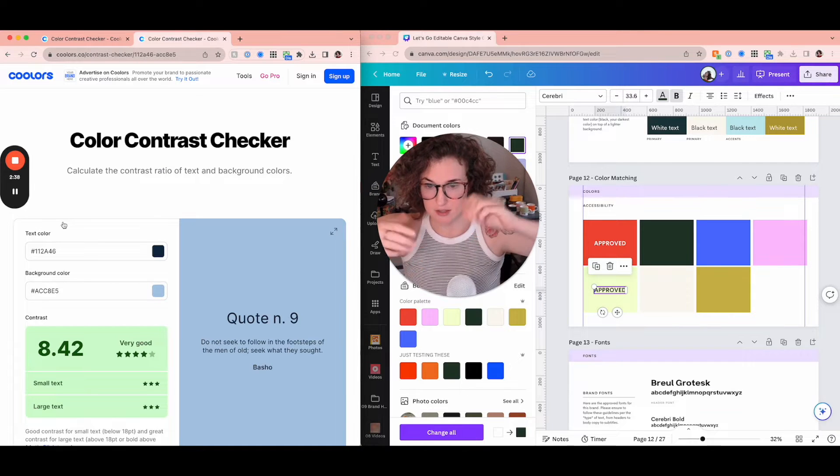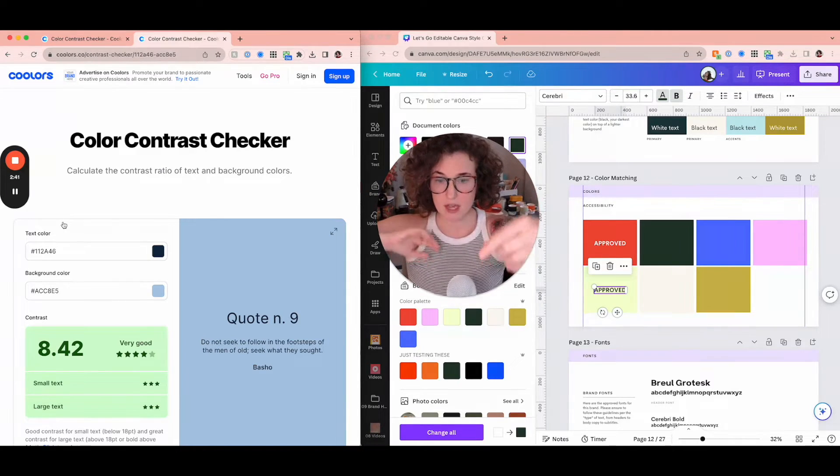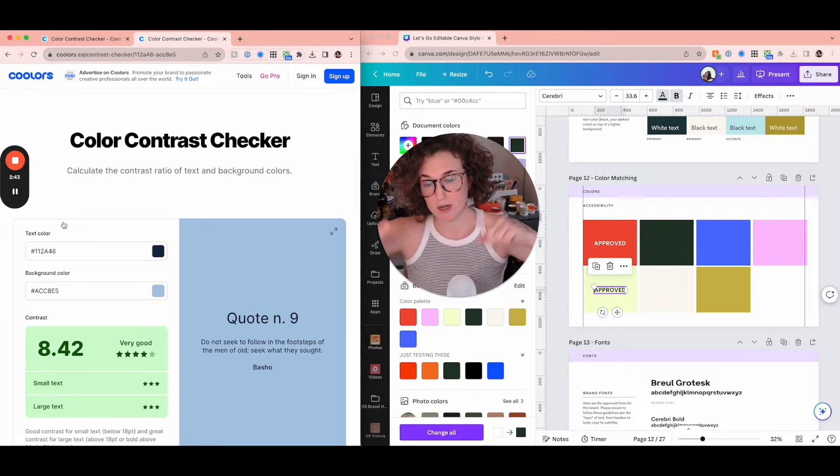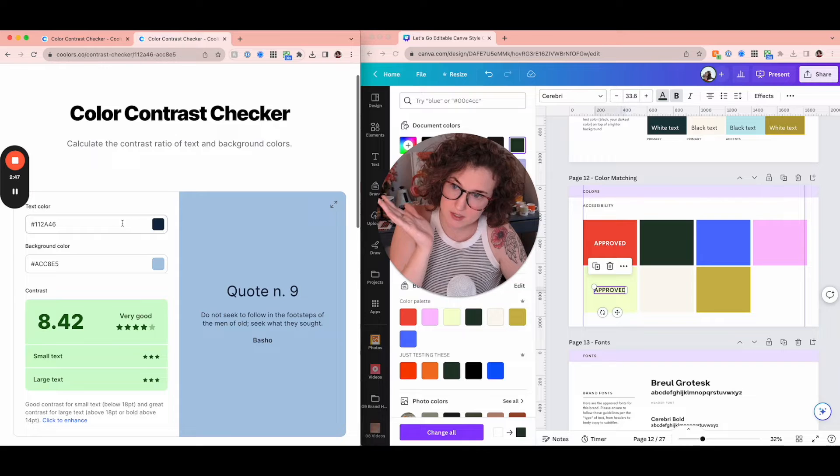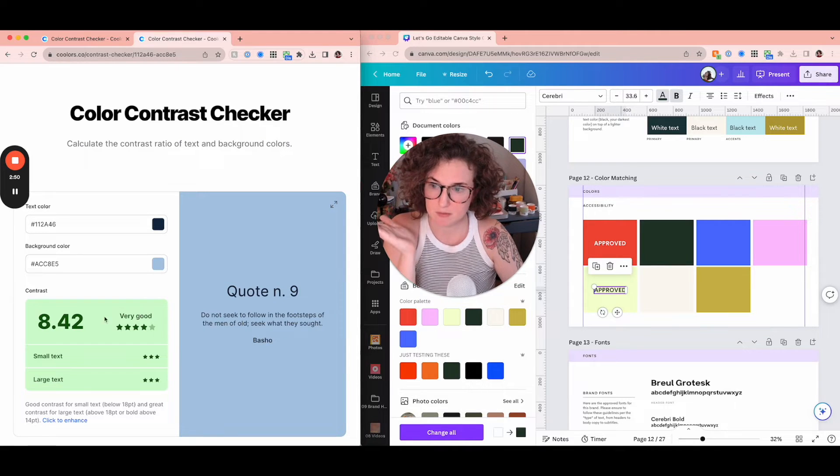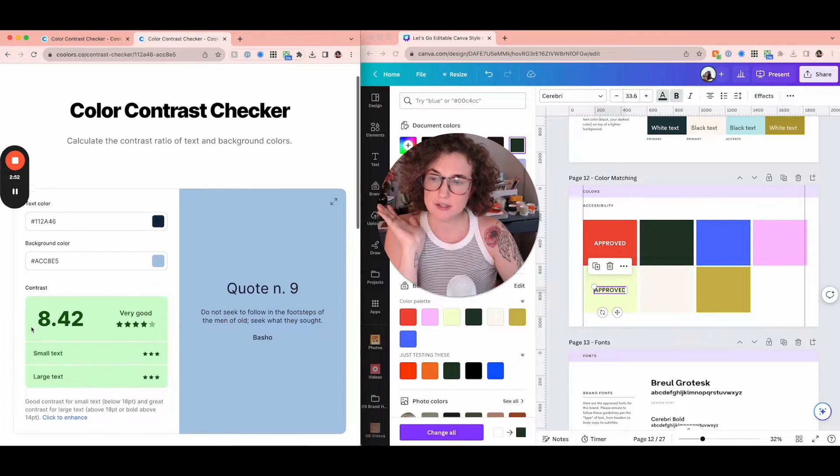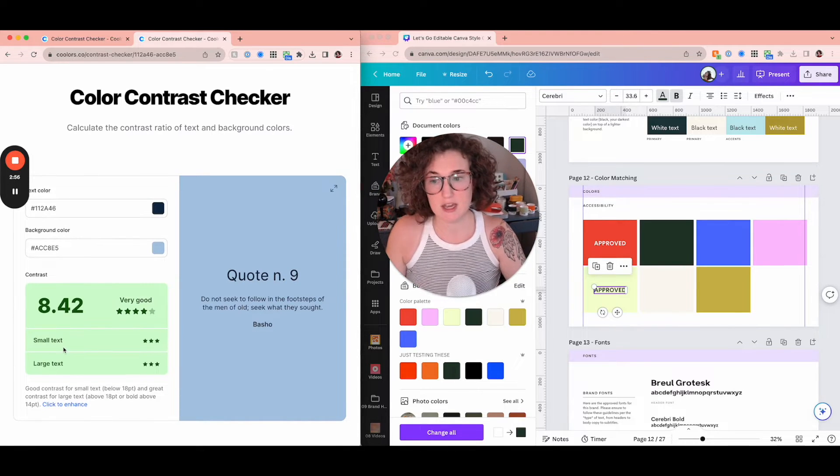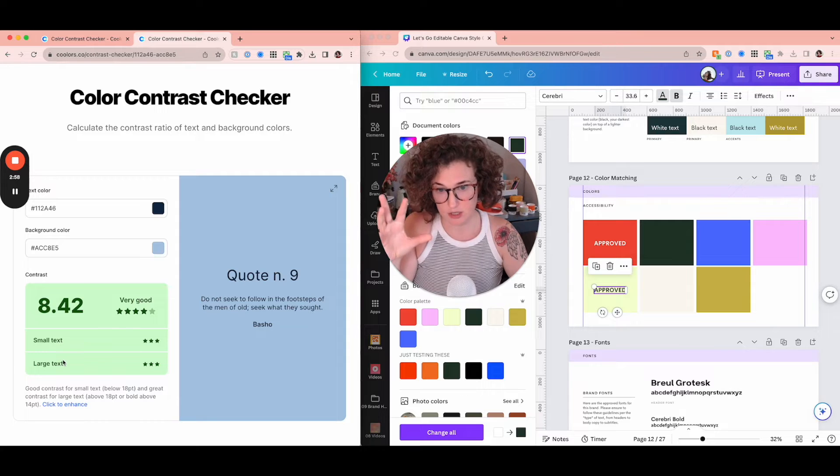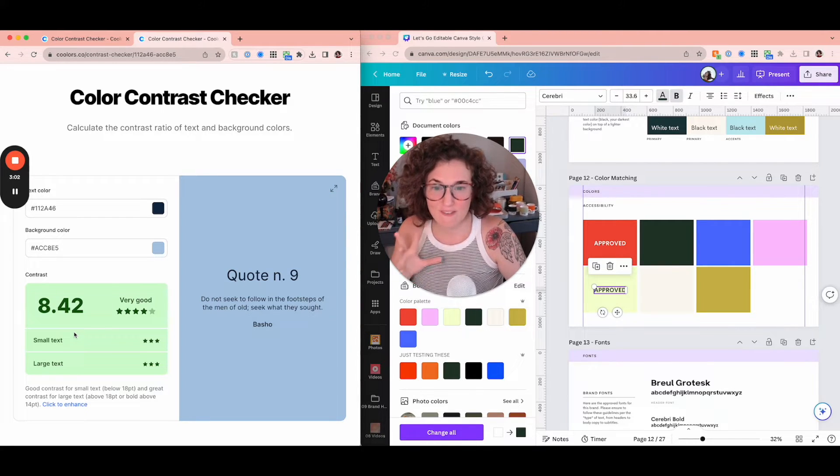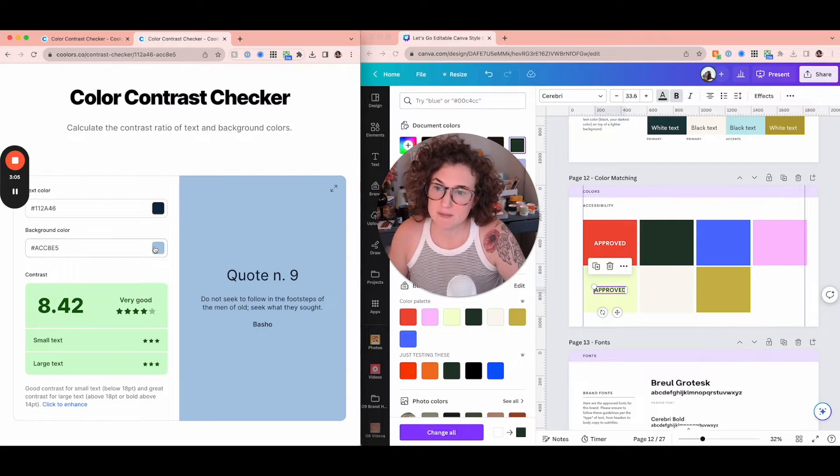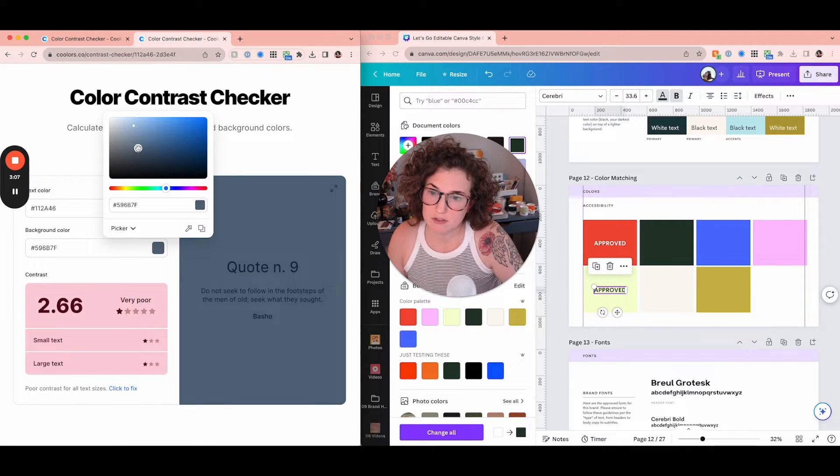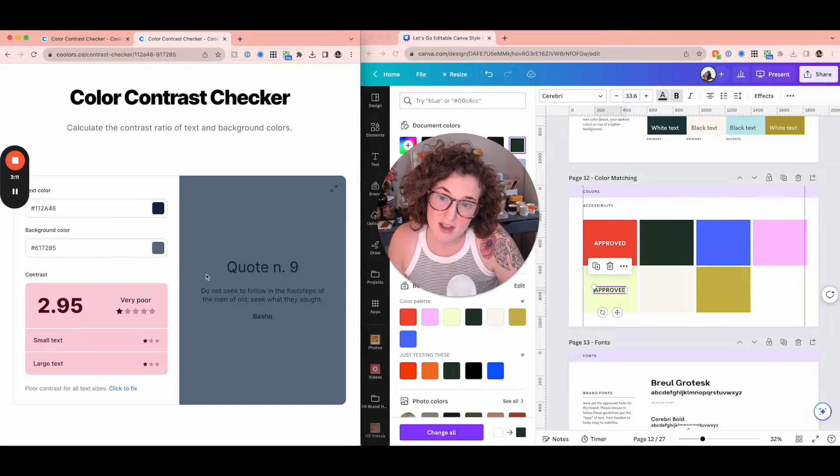Contrast is the light and dark values that allow your text to be readable on top of a color. So you can see here, they have it preset with this navy blue that's on top of a light blue. It's getting a contrast score of 8.42, which is pretty good. And it's also ranking it if it's small text and if it's large text, you want very good. You do not want one that is bad. So let's look at one that is bad.